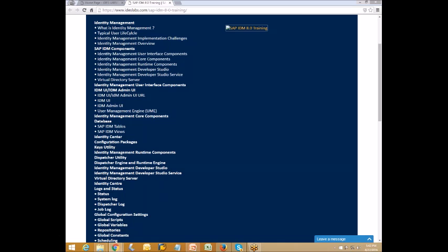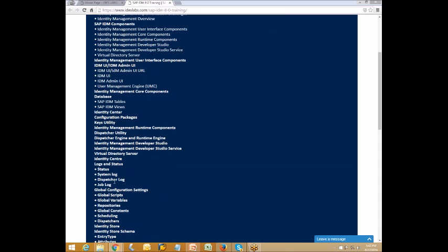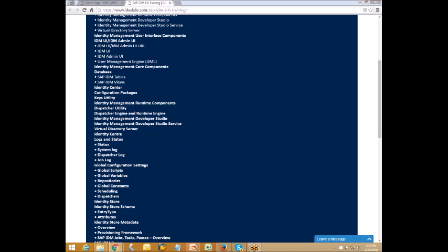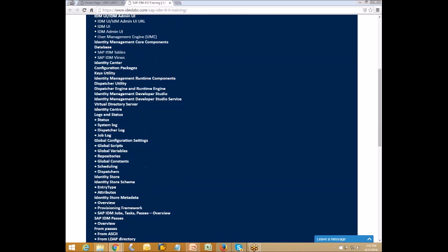Identity Manager runtime components include dispatcher utilities, dispatcher engine, and runtime engine. Also covered are Identity Manager Development Studio, Identity Manager Development Studio service, virtual directory server, identity center logs and status, status system log, departure log, and job log.